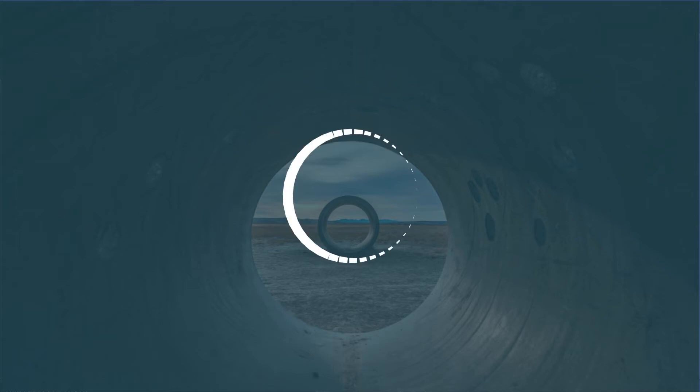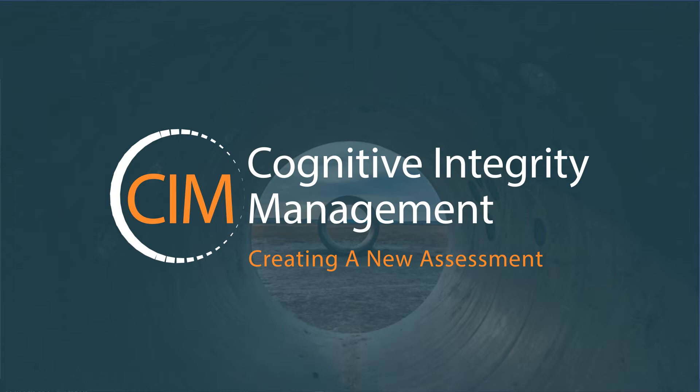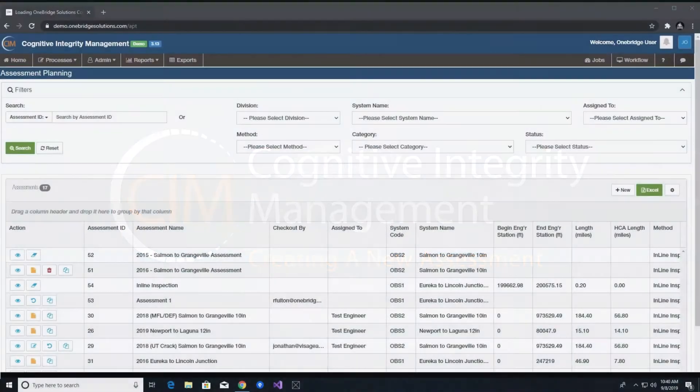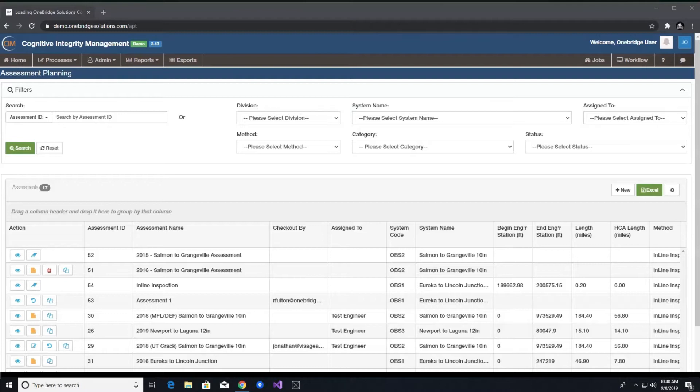Assessment Planning – Creating an Inline Inspection New Assessment. Welcome back to the User Guide video series for Cognitive Integrity Management. In this video, we will provide an overview of ingesting inline inspection data as a part of the assessment planning process.